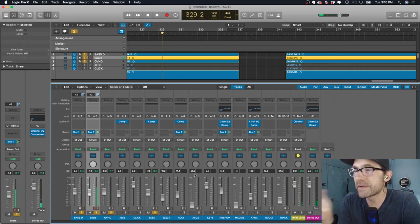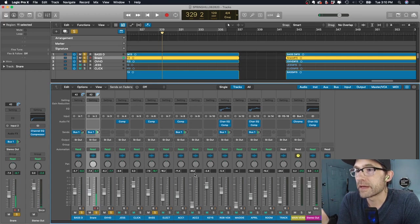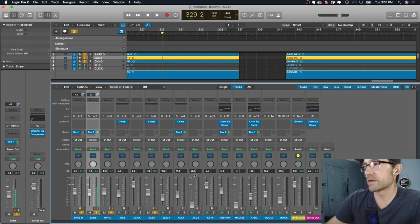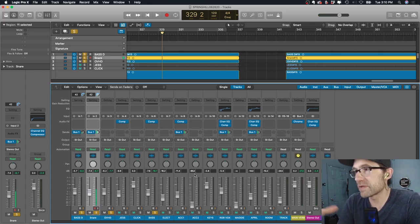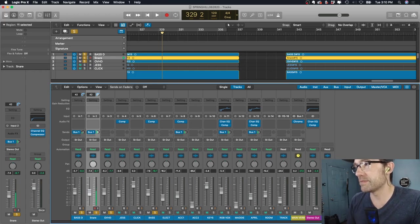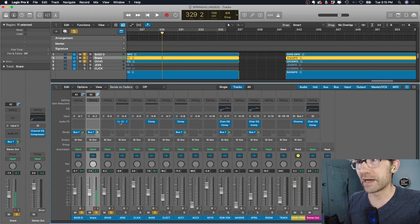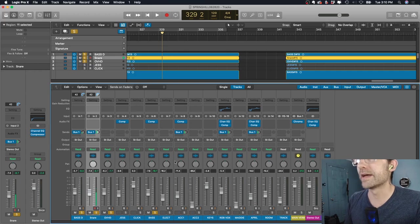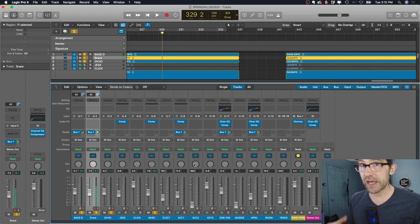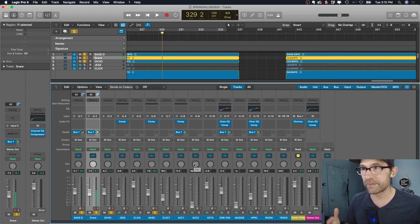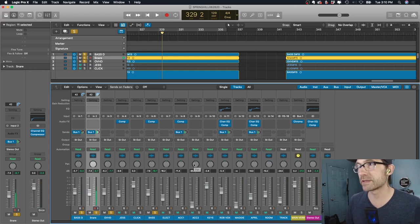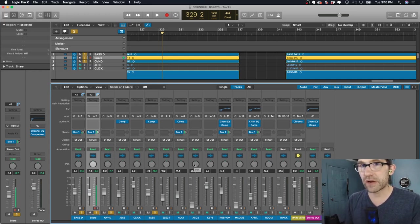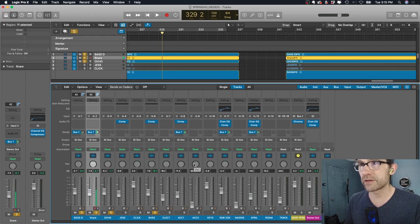So basically I've got everything sounding pretty good. It's a good start. This is all a very good start. And this is the template that I'm using. Very basic stuff. A little compressor here and there. A little EQ here and there. And each week I'm going to develop this template.